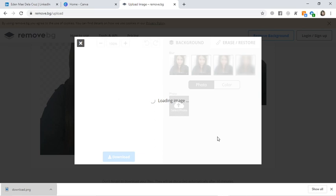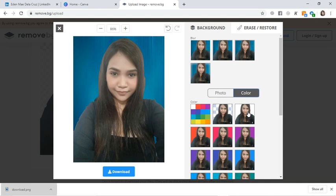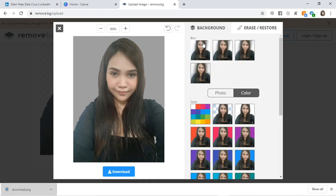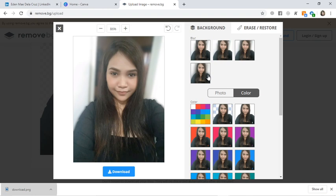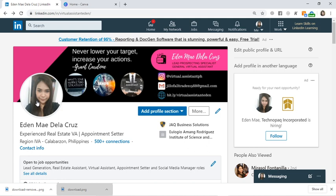Now, click on Edit. We'll choose a background. You can choose plain white or a color. You can also go with a blurred background. This one looks better. So I'll download it. Download image. Then I'll upload it to my LinkedIn.